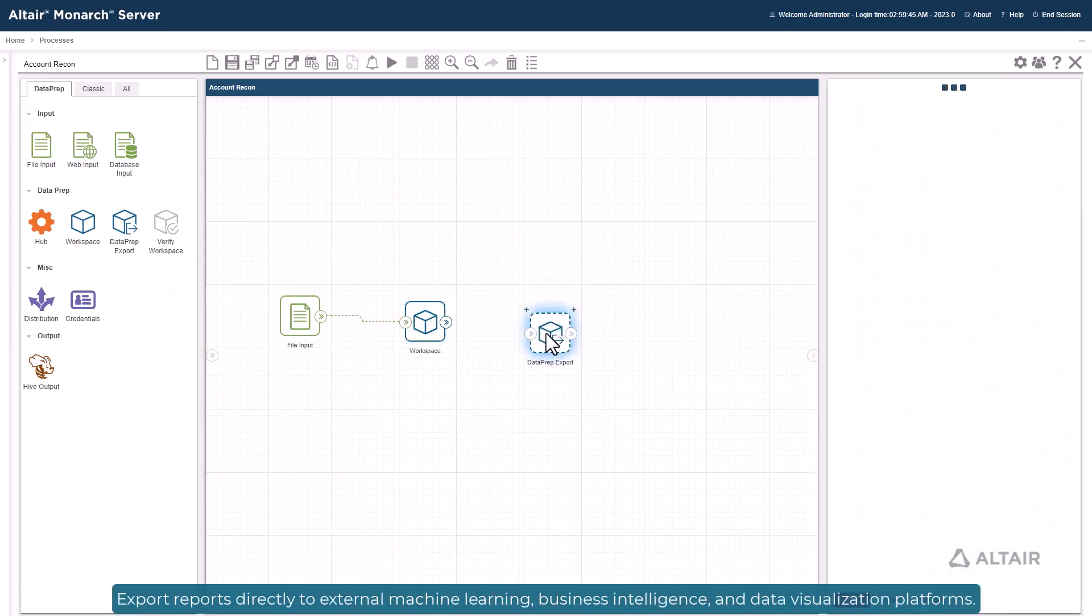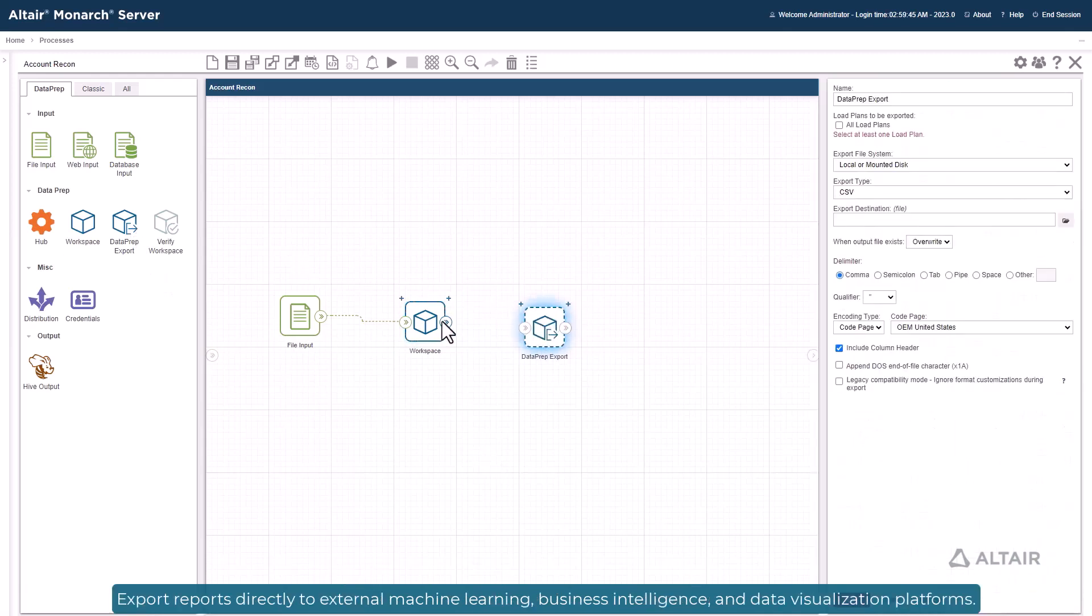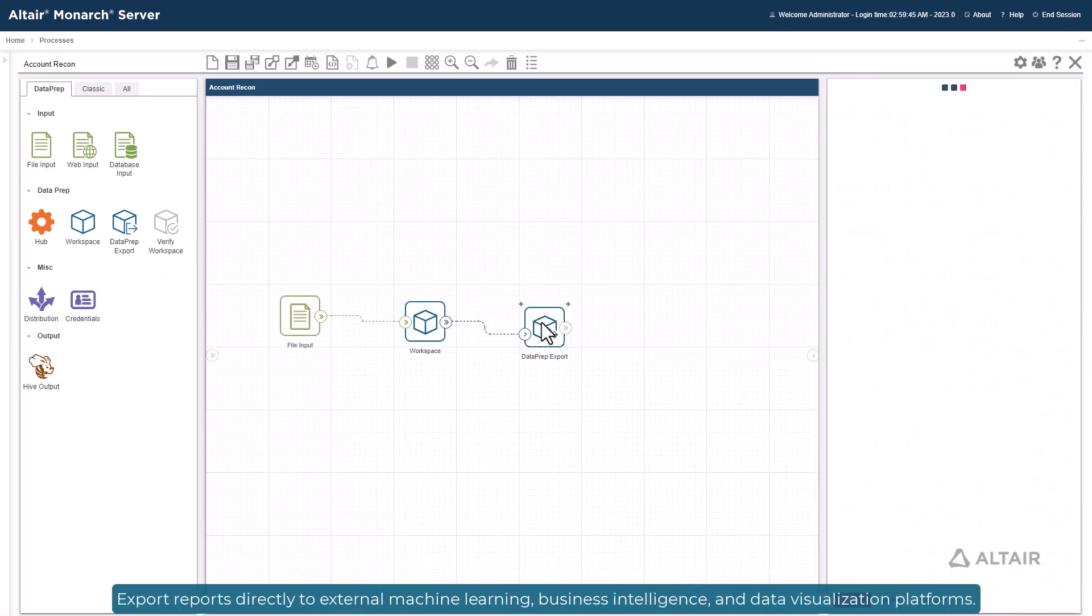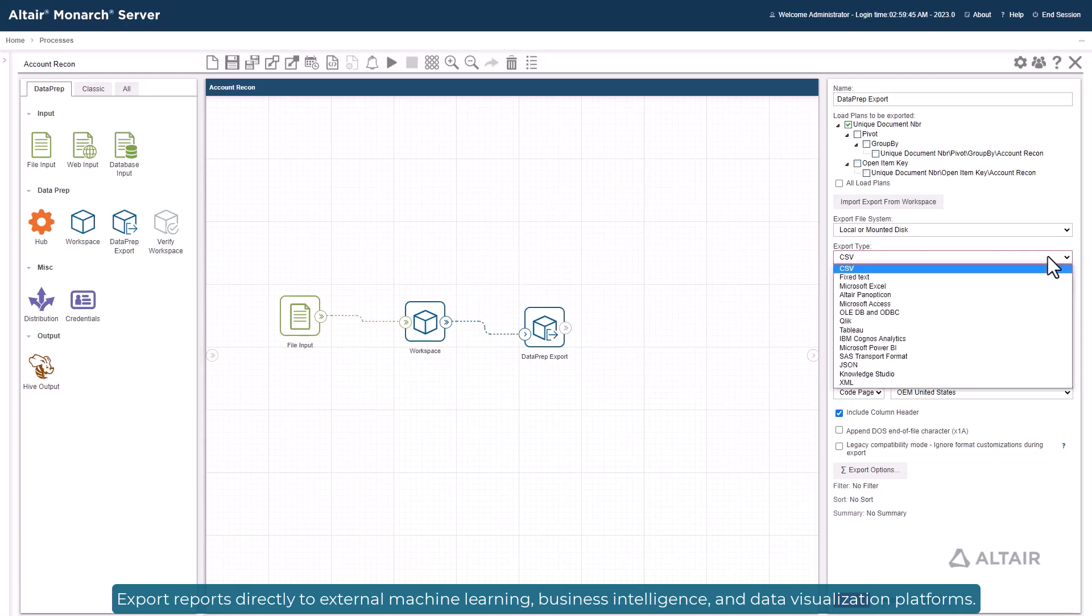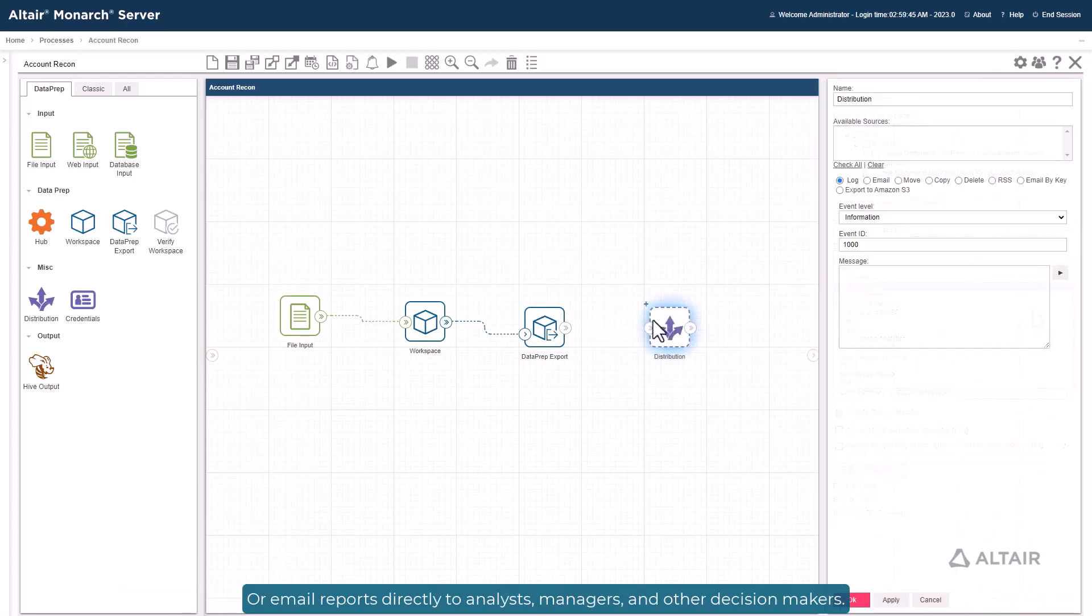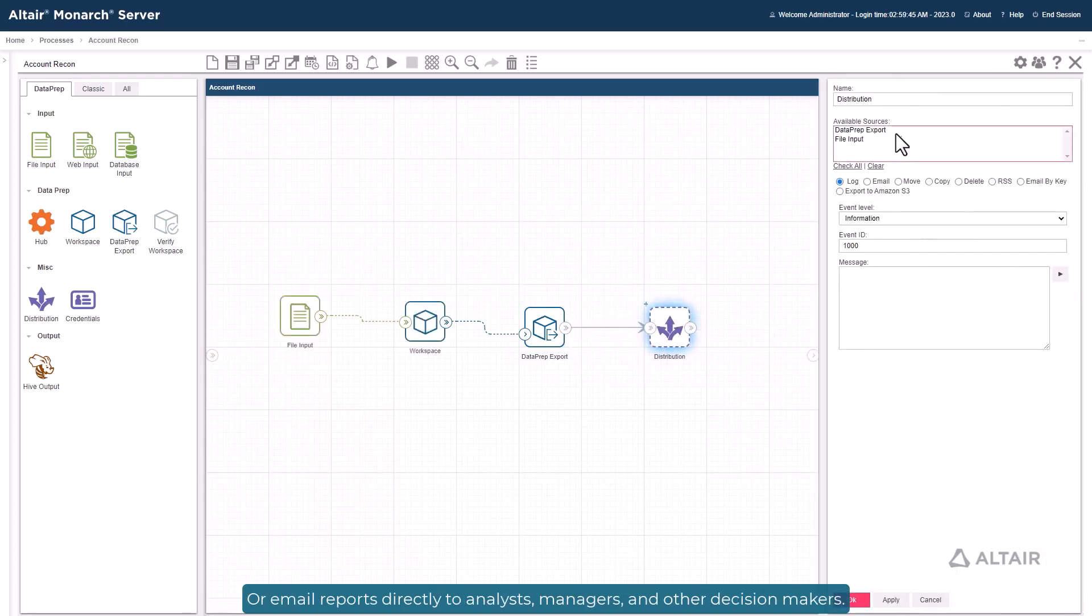Export reports directly to external machine learning, business intelligence, and data visualization platforms. Or email reports directly to analysts, managers, and other decision makers.